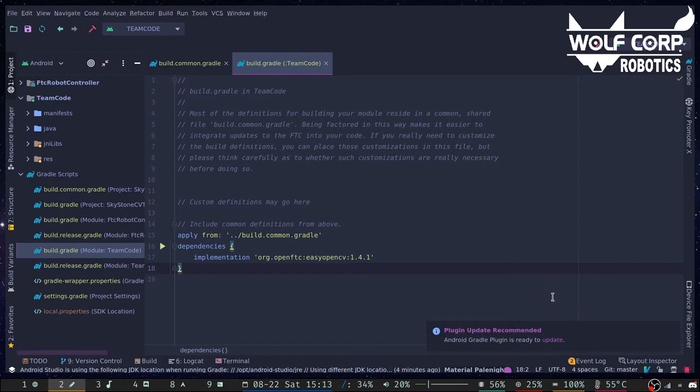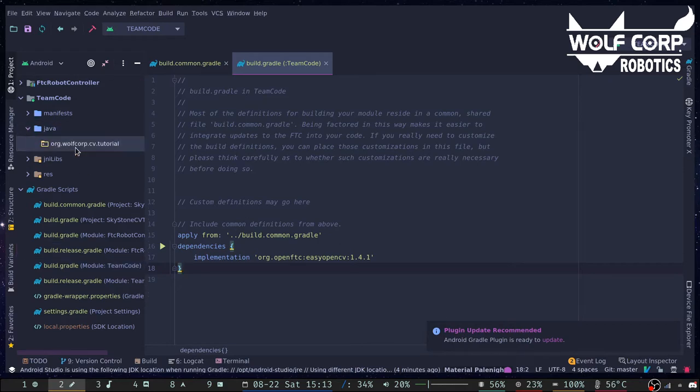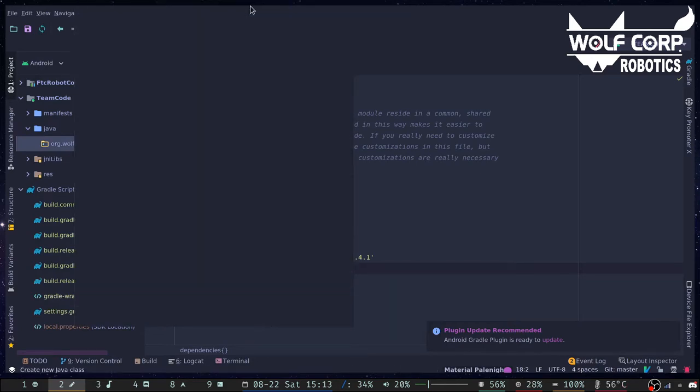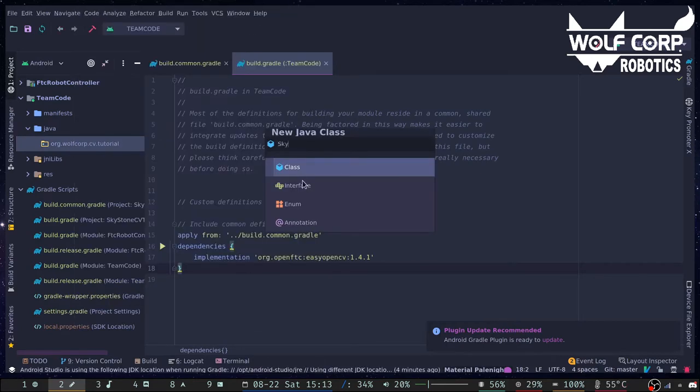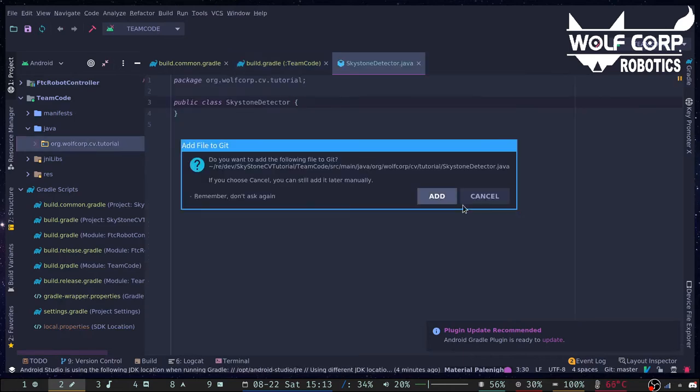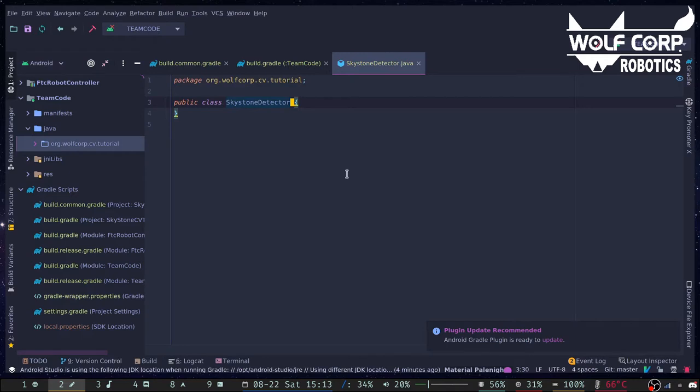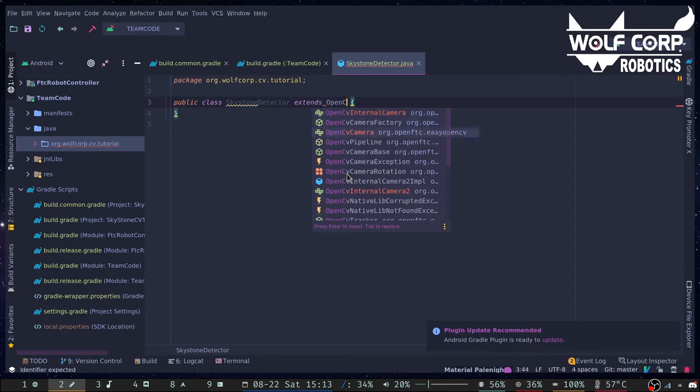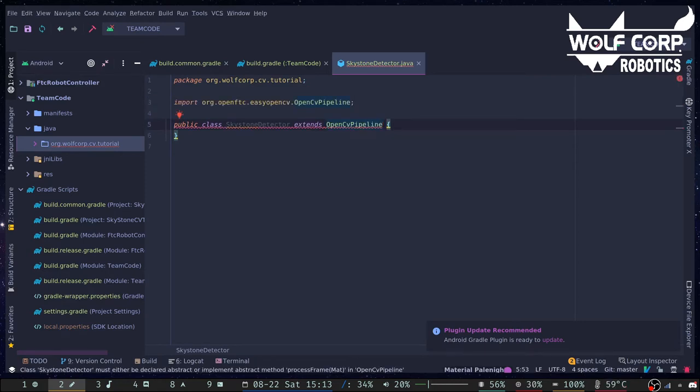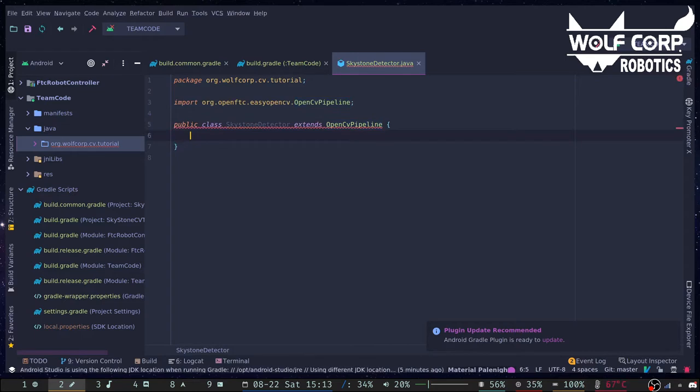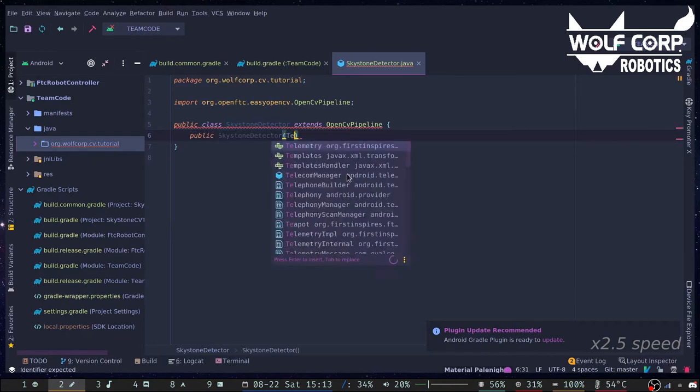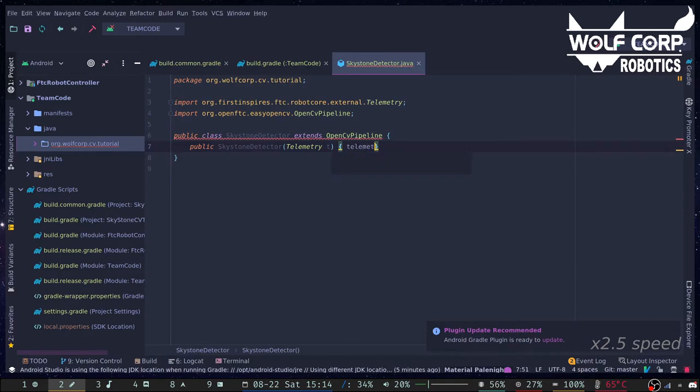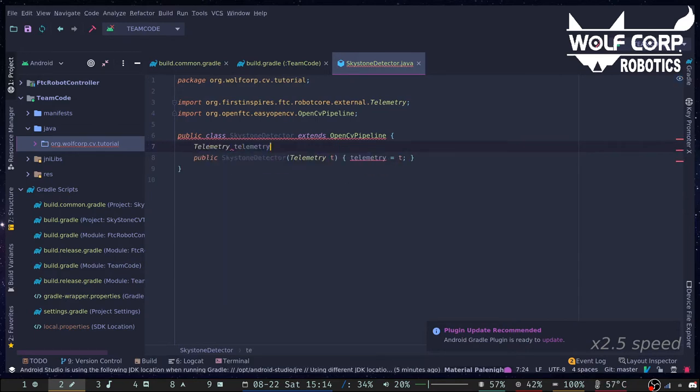To get started, we create a class that inherits OpenCV pipeline. Let's add it to version control. Let's start with the constructor. It is fairly simple. We just need the telemetry object, which will be passed as an argument from the op mode we will create later, so that we can view information on the driver's station.